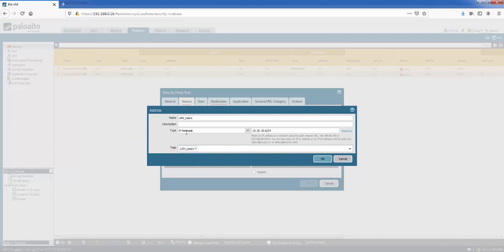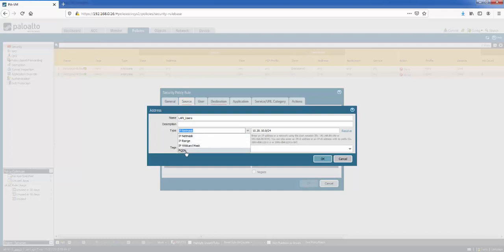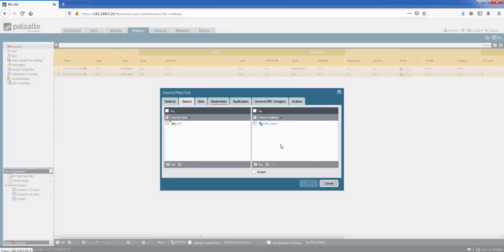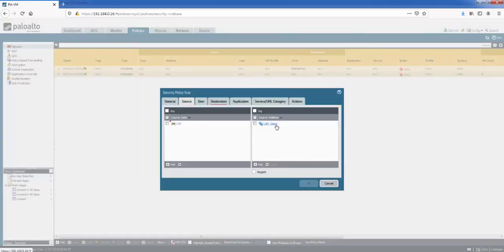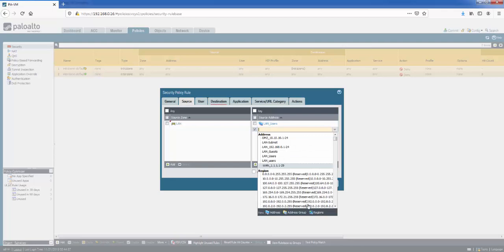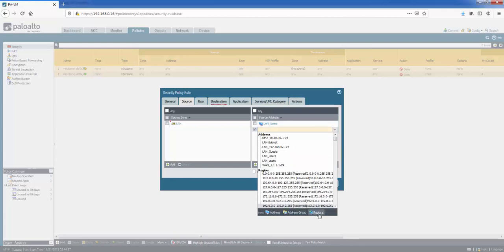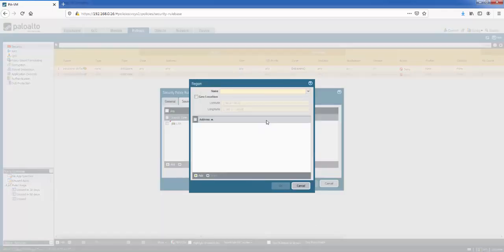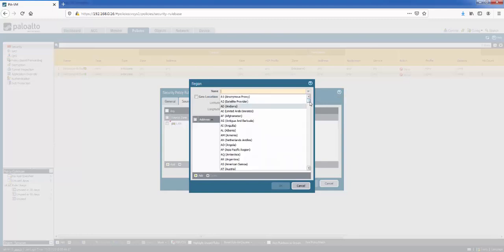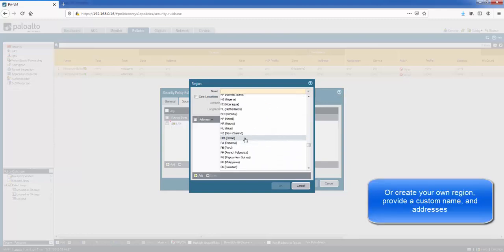So for the type, we've got IP netmask selected. But there's also the options: IP range, IP wildcard mask and a fully qualified domain name. So the top two are the most commonly used options. IP netmask is this one. Click OK. And we've got a source address here.